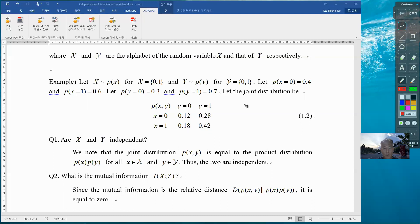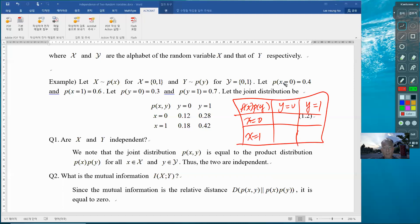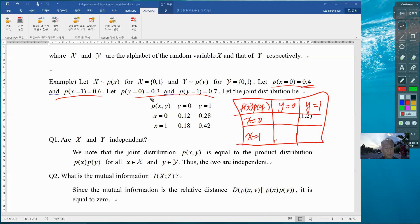We need to provide a table similar to this. So this is a product distribution, with y=0 and y=1 as columns, and x=0 and x=1 as rows. We have the marginal distribution here. The product distribution when x=0 and y=0 is 0.4 times 0.3, which is 0.12.